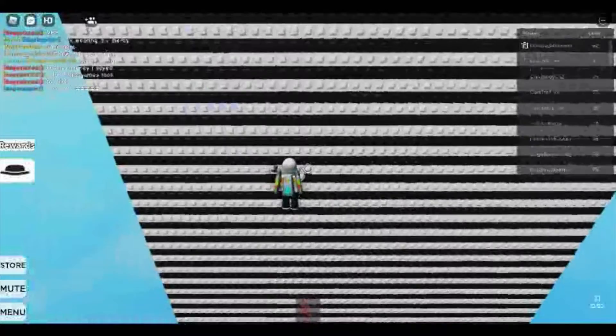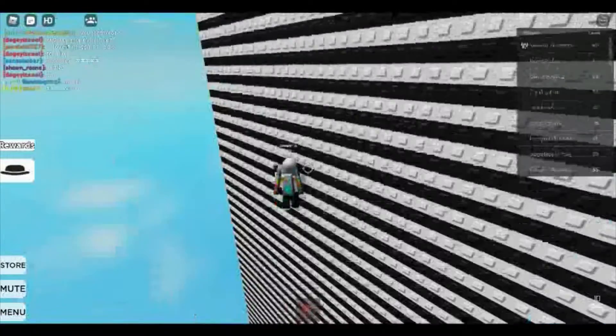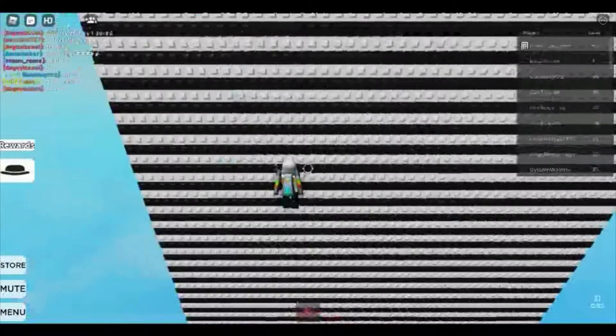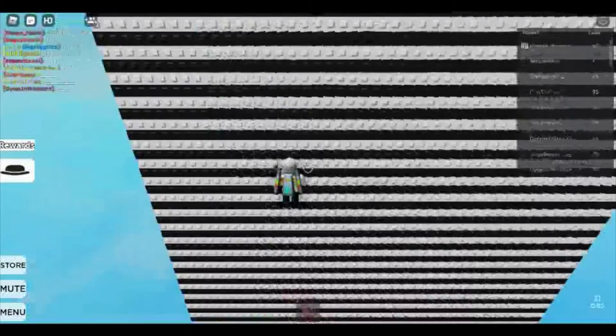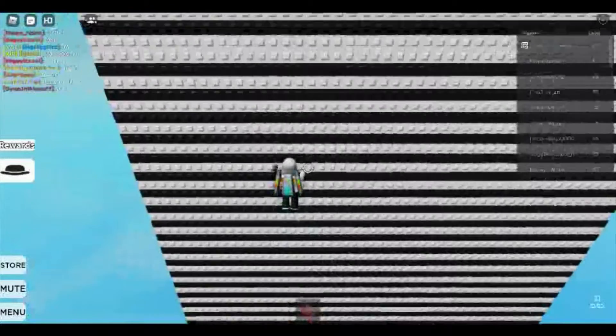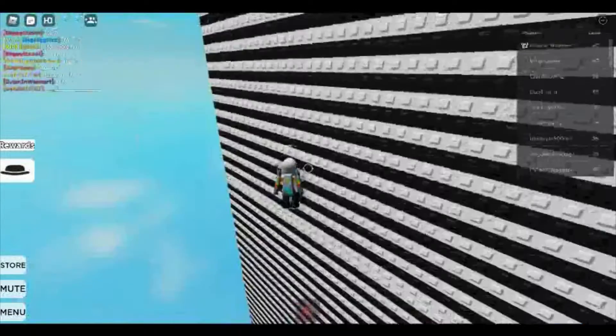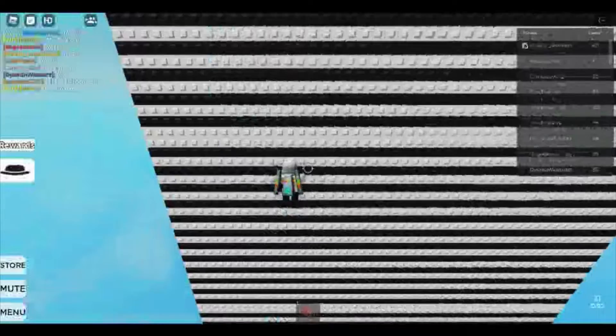We're about halfway done with the 1000 stud wall hop. I think if we keep this consistency, we should easily be able to finish this wall. It shouldn't be a challenge.